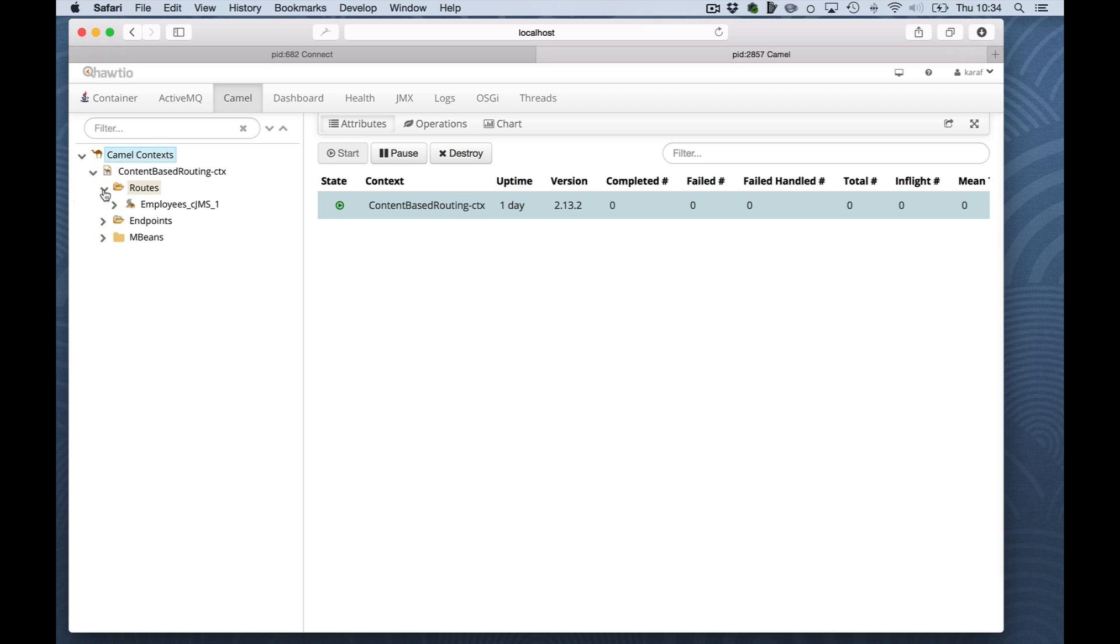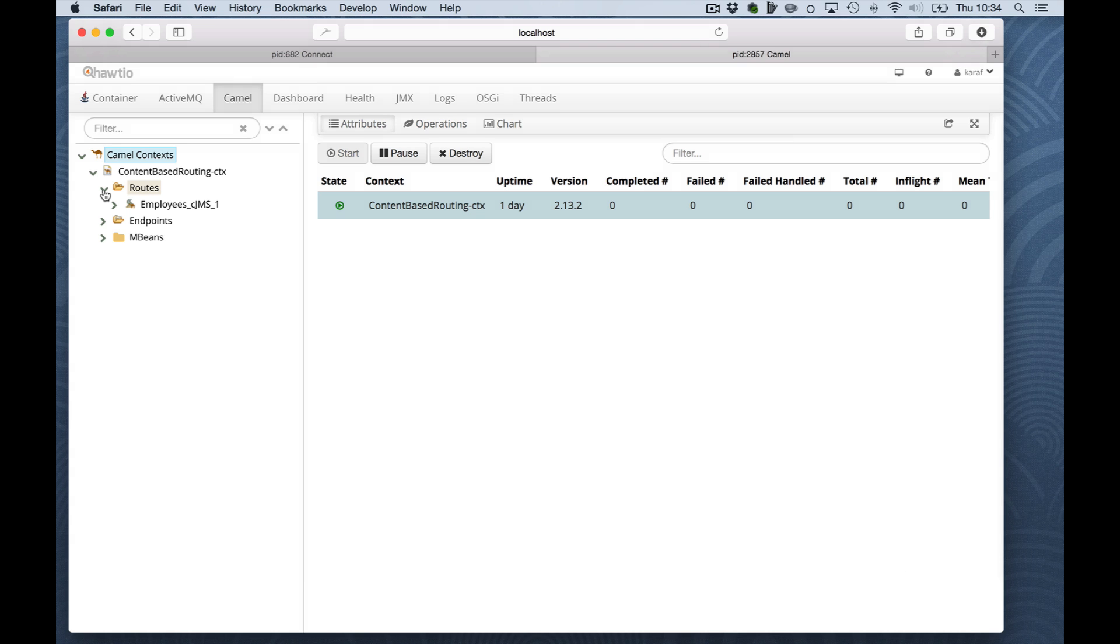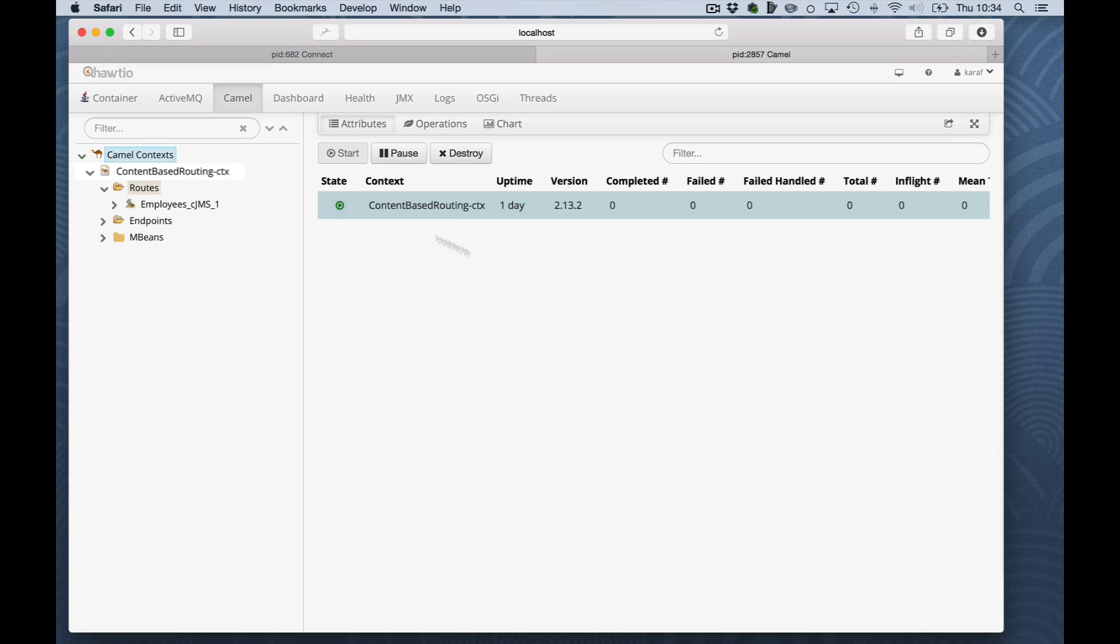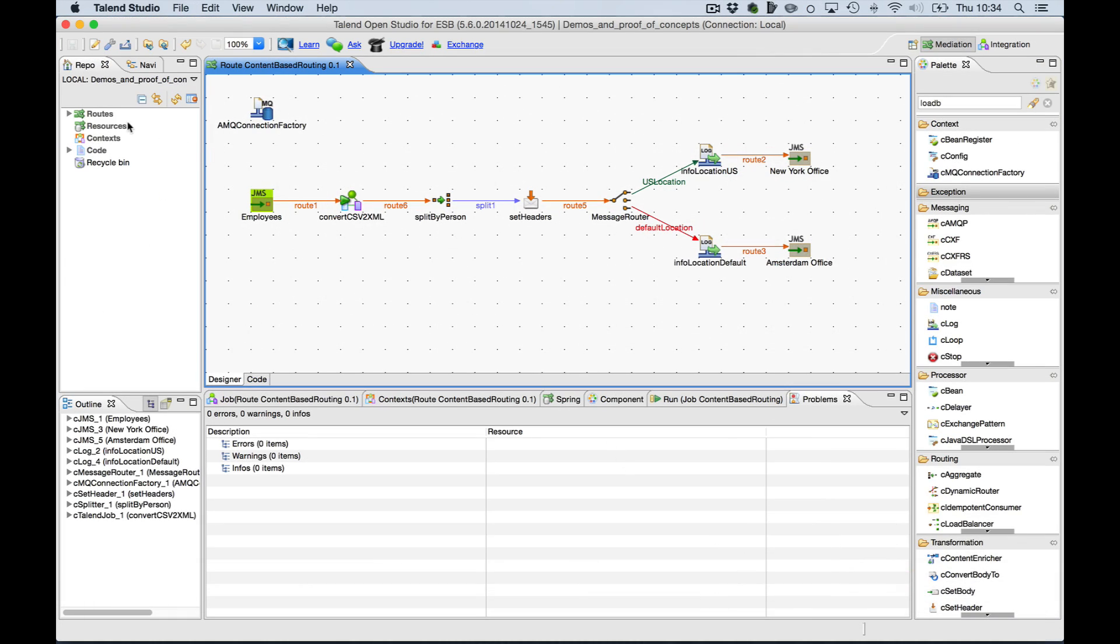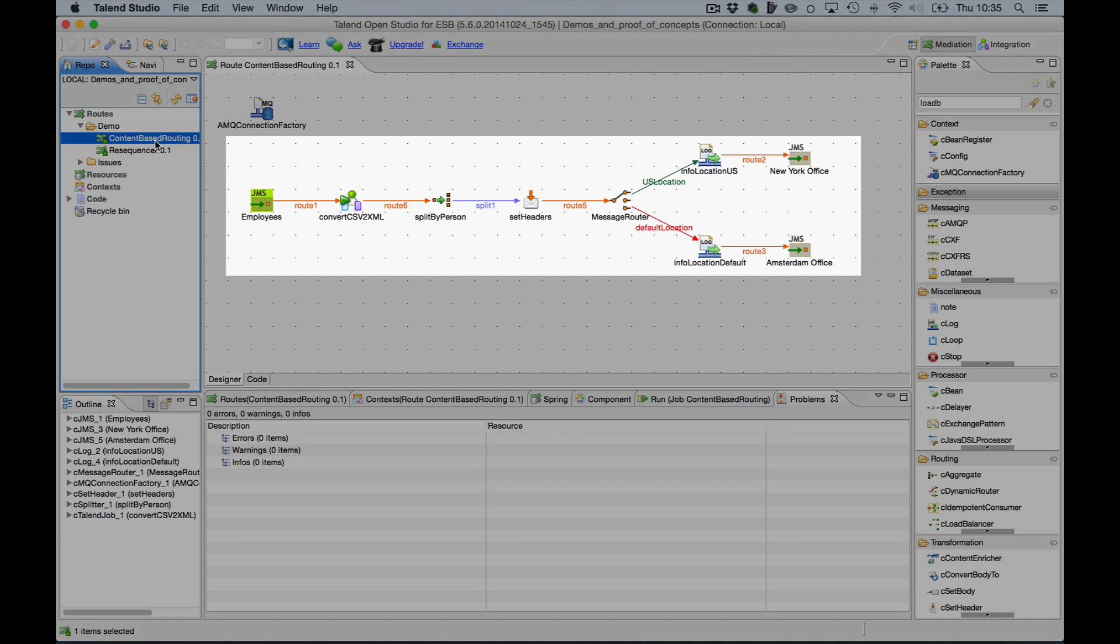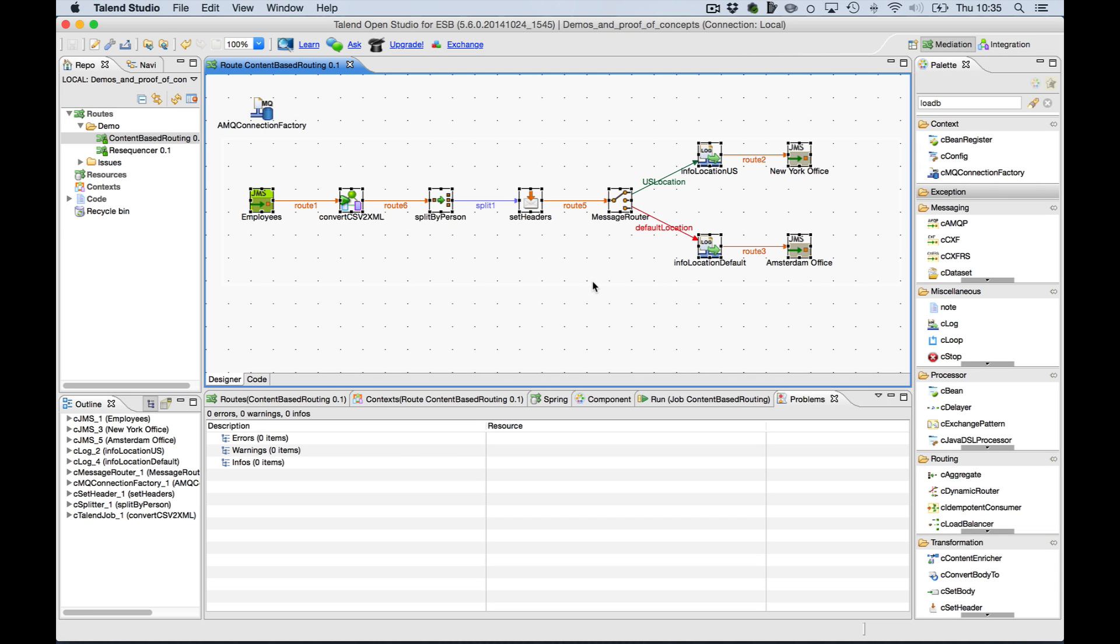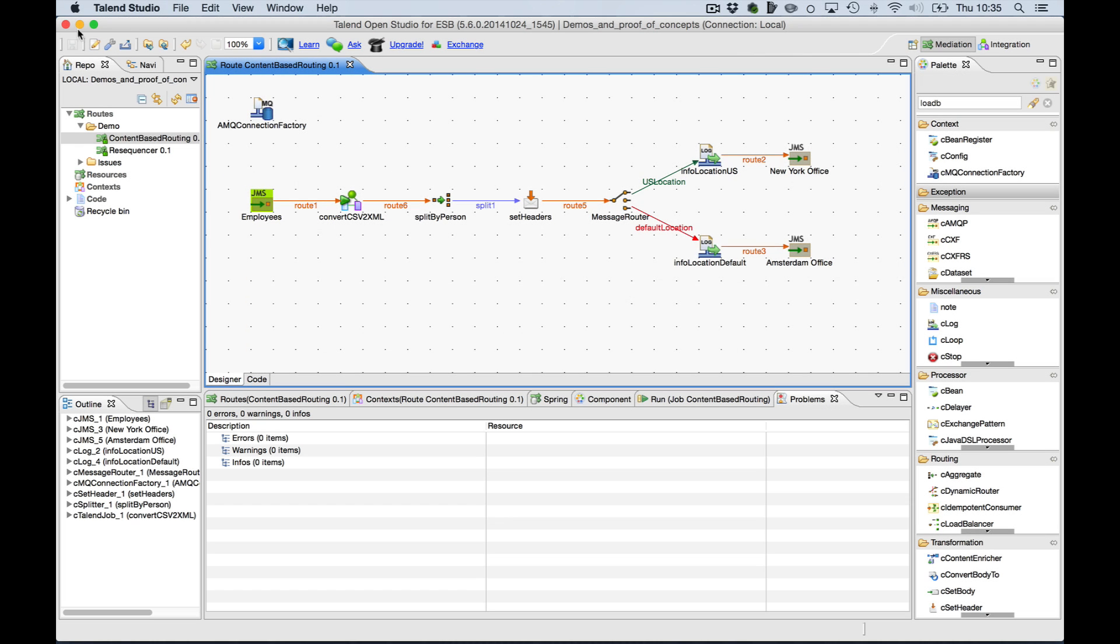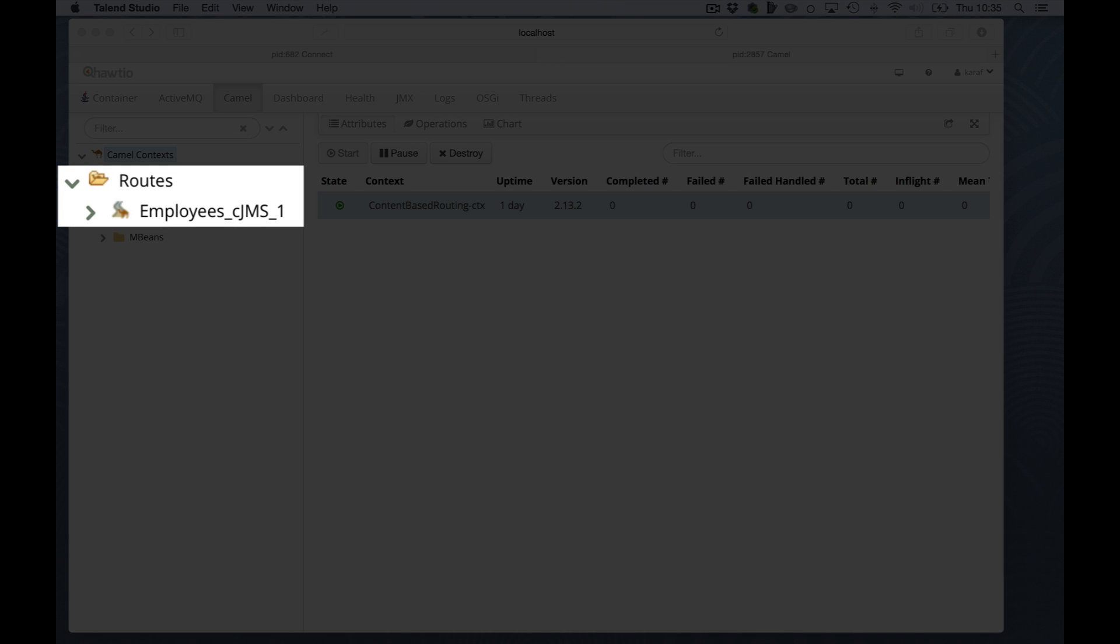A context may contain one or more routes. All routes have access to the context registry resources. Just a reminder. A route in the studio maps to a Camel context. It's a bit confusing but recognizable since it adds the ctx suffix, which I will show you. Here we have the studio. And the studio itself created a route which is called content-based routing.